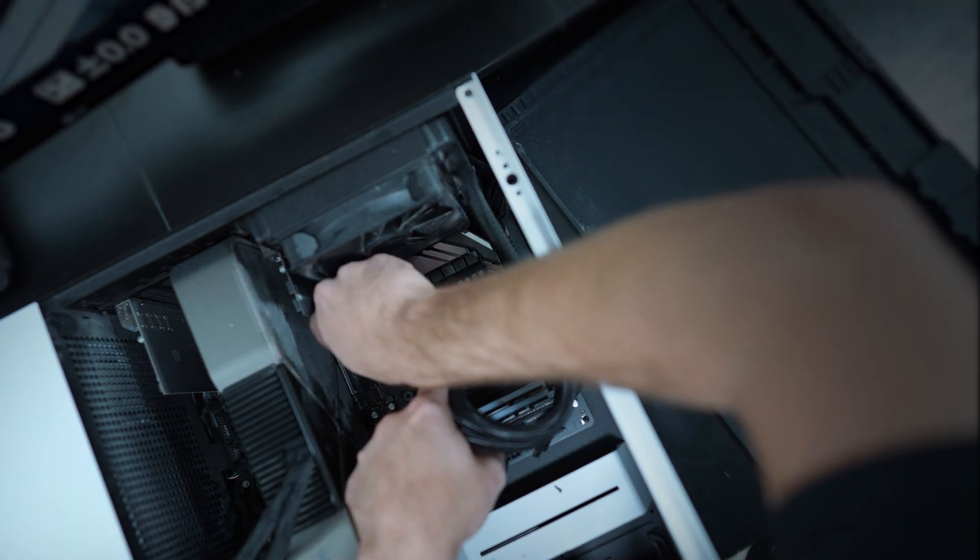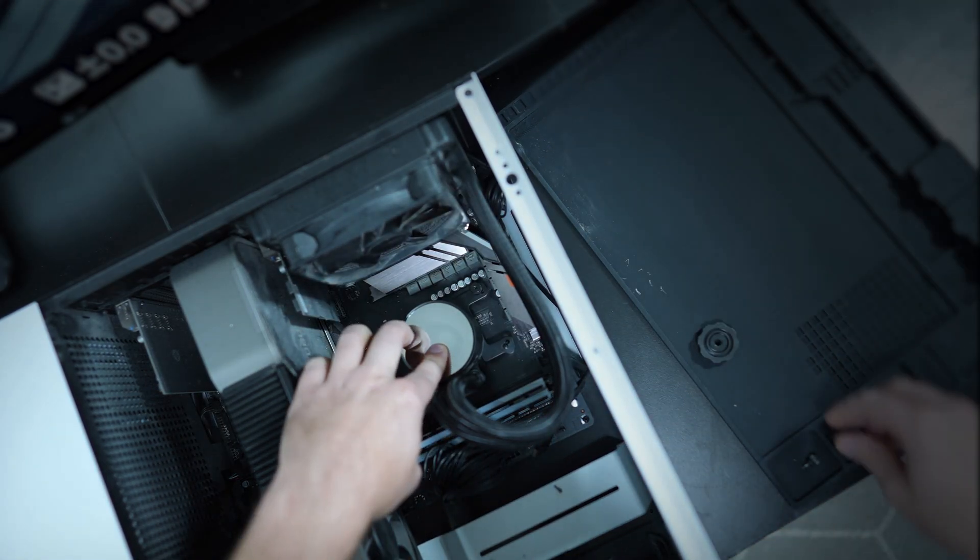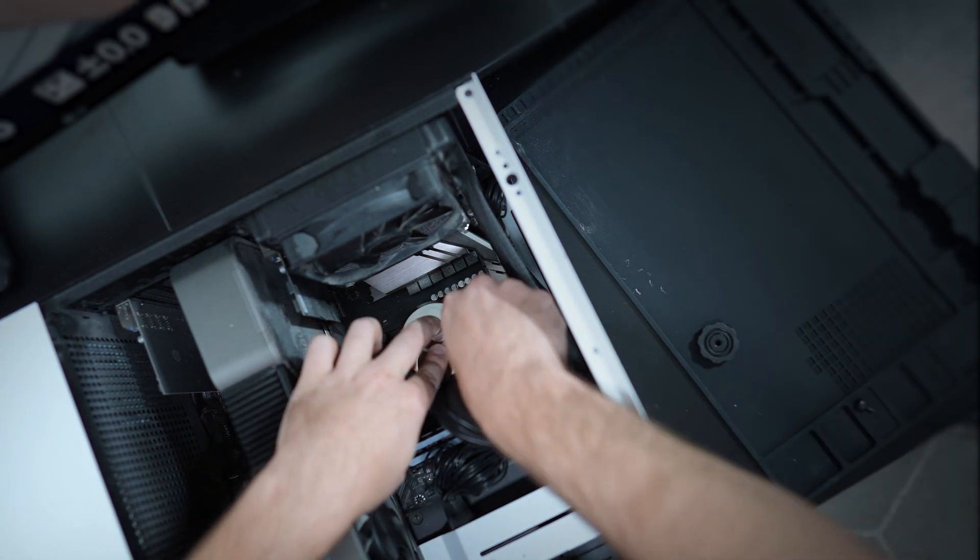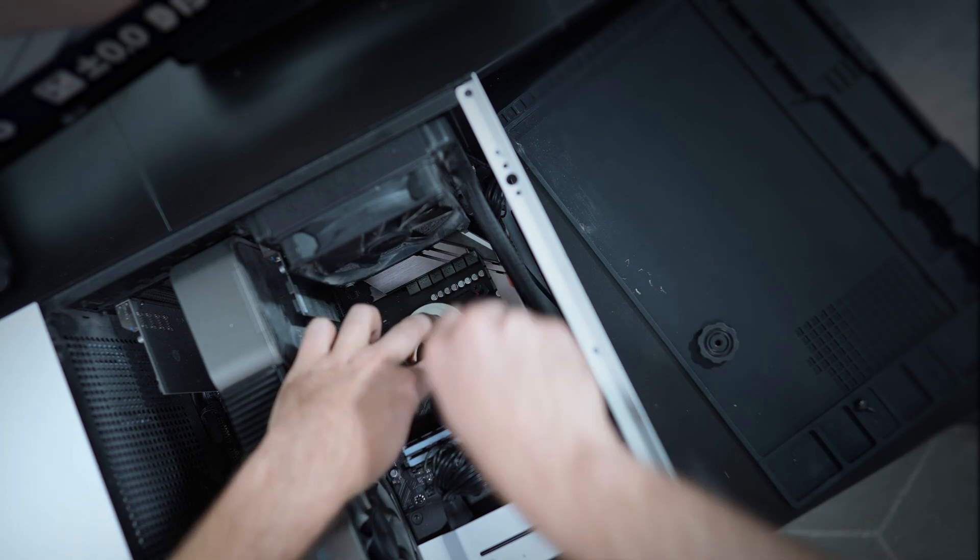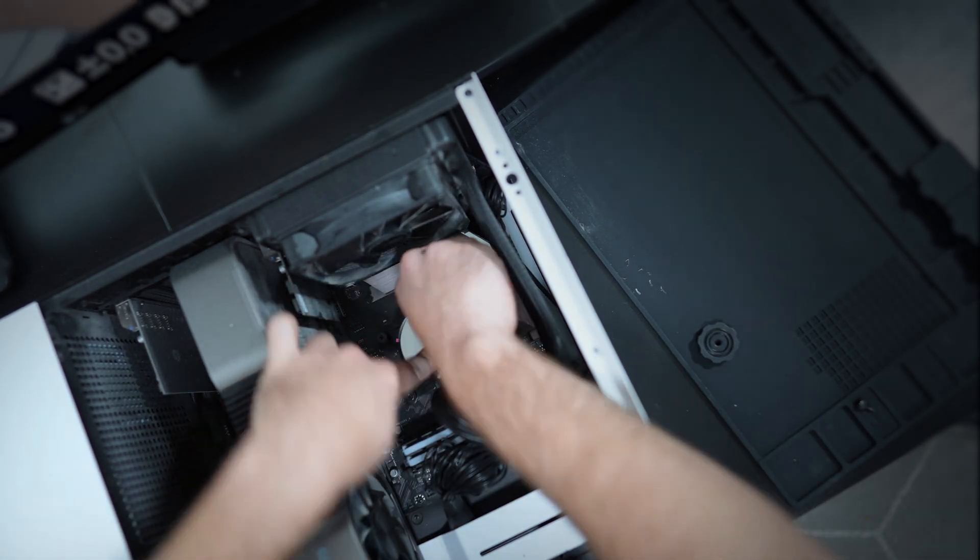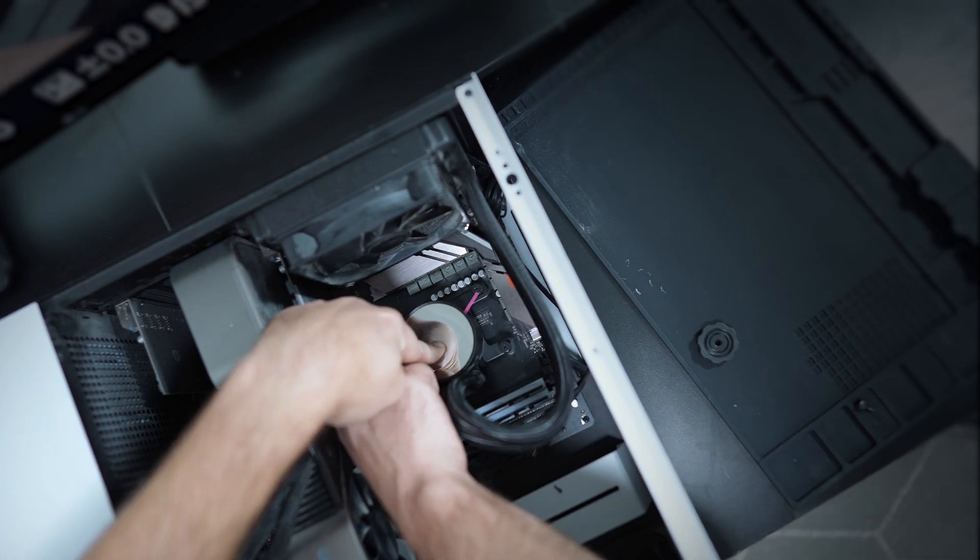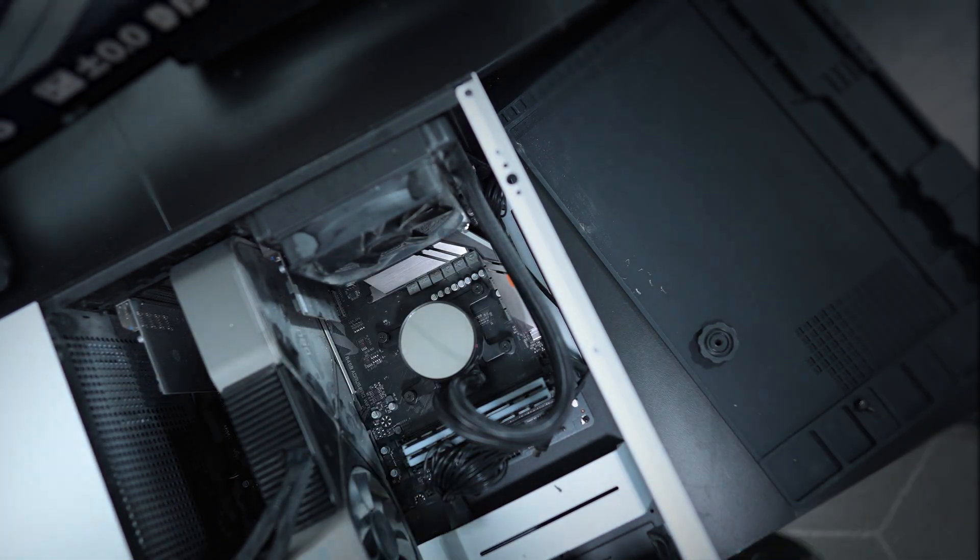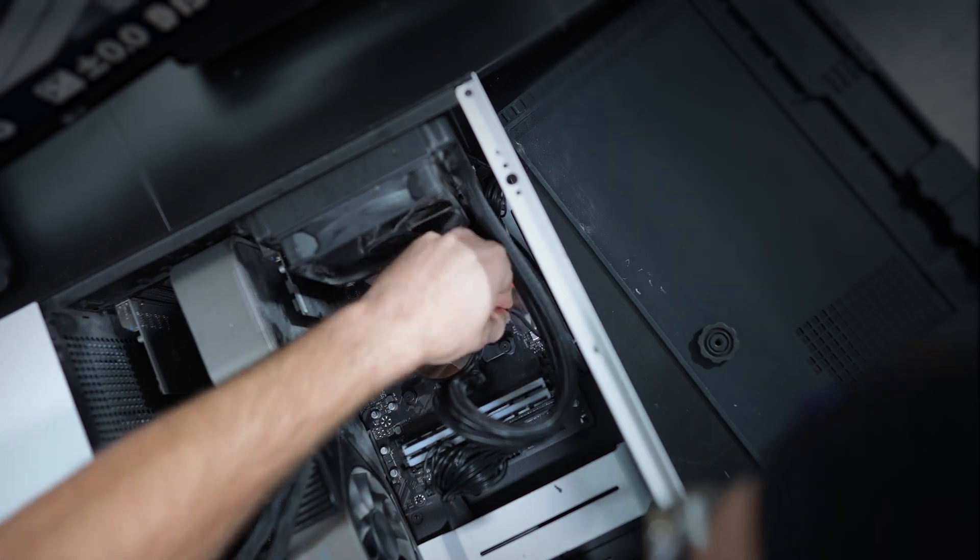Secure the screws in a diagonal pattern, starting in one corner, then moving diagonally to the next, tightening until you feel some resistance. Repeat this to all four corners until the cooler is firmly attached.